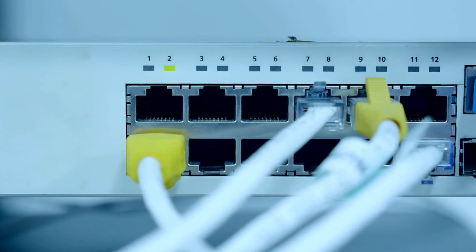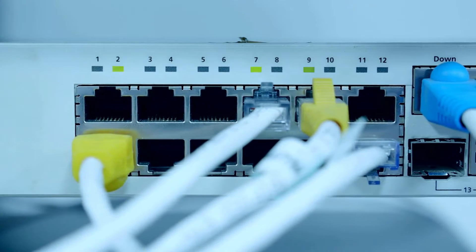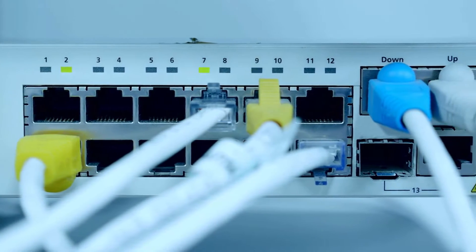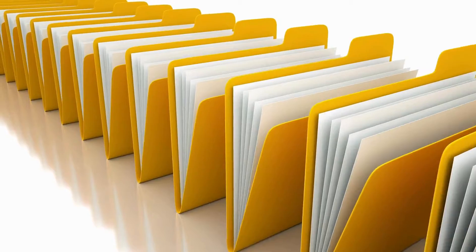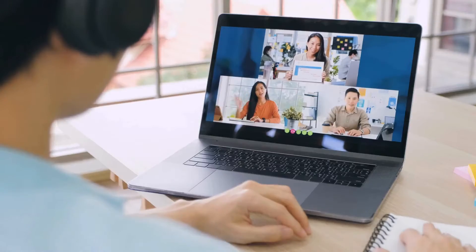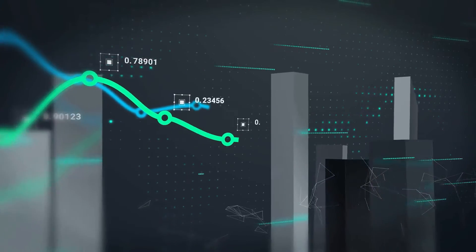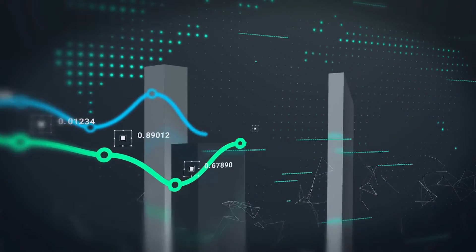Computer networking is the magical world woven with threads of cables, data, and protocols allowing countless devices to talk to each other. That includes sharing multiple files with the team, sending emails, streaming movies, or joining online meetings. Networking facilitates the seamless flow of information between devices.